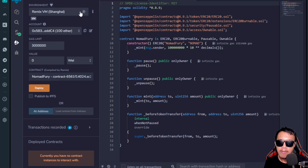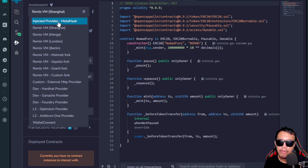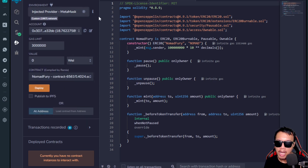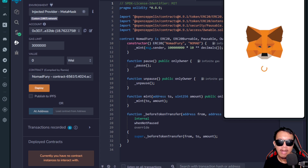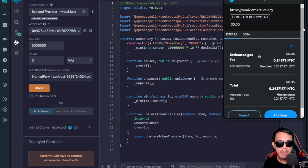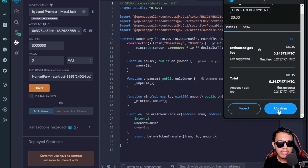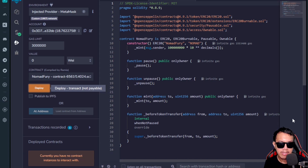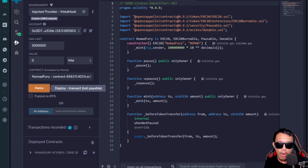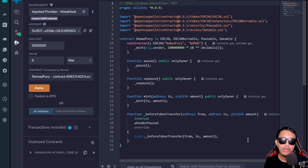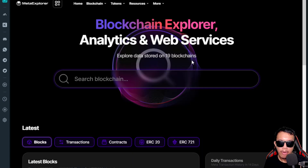In the Environment section, I make sure to select 'Injected Provider - MetaMask.' I leave the rest as is, then click Deploy. MetaMask pops up and I pay the gas fee in testnet MTC. I click Confirm. The transaction is confirmed. I copy the deployed contract address from the history and head over to the Meta Explorer, where I paste the contract address of the token I just created on the Meta Time blockchain.